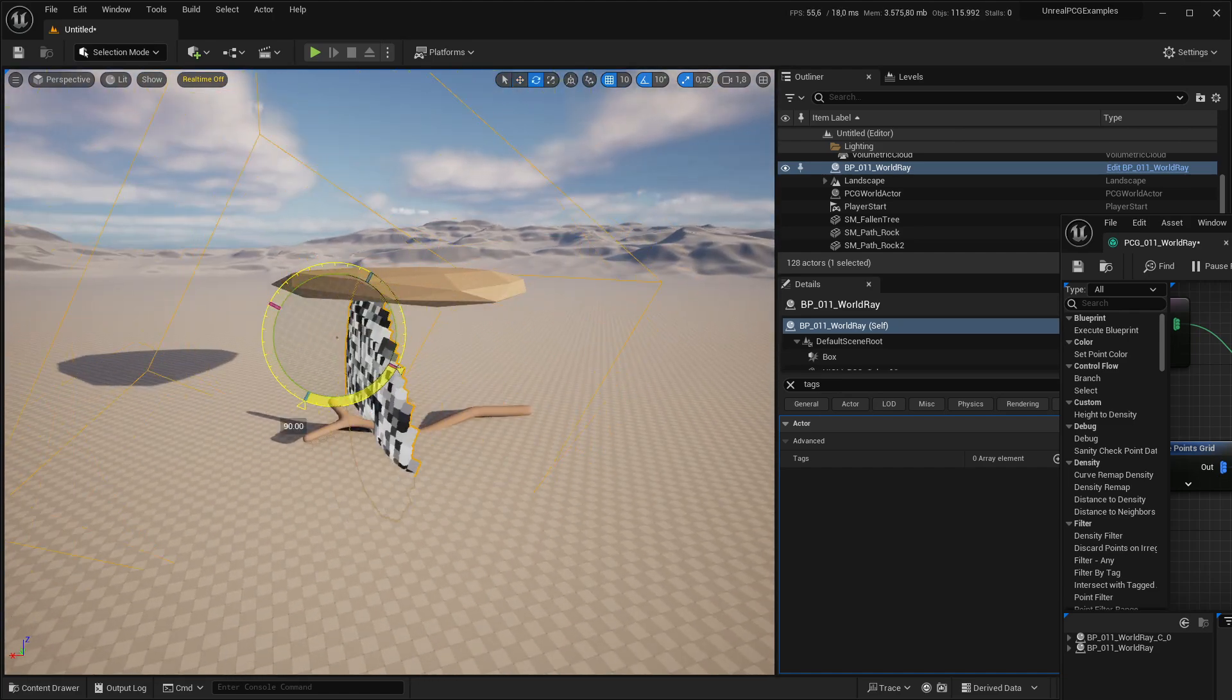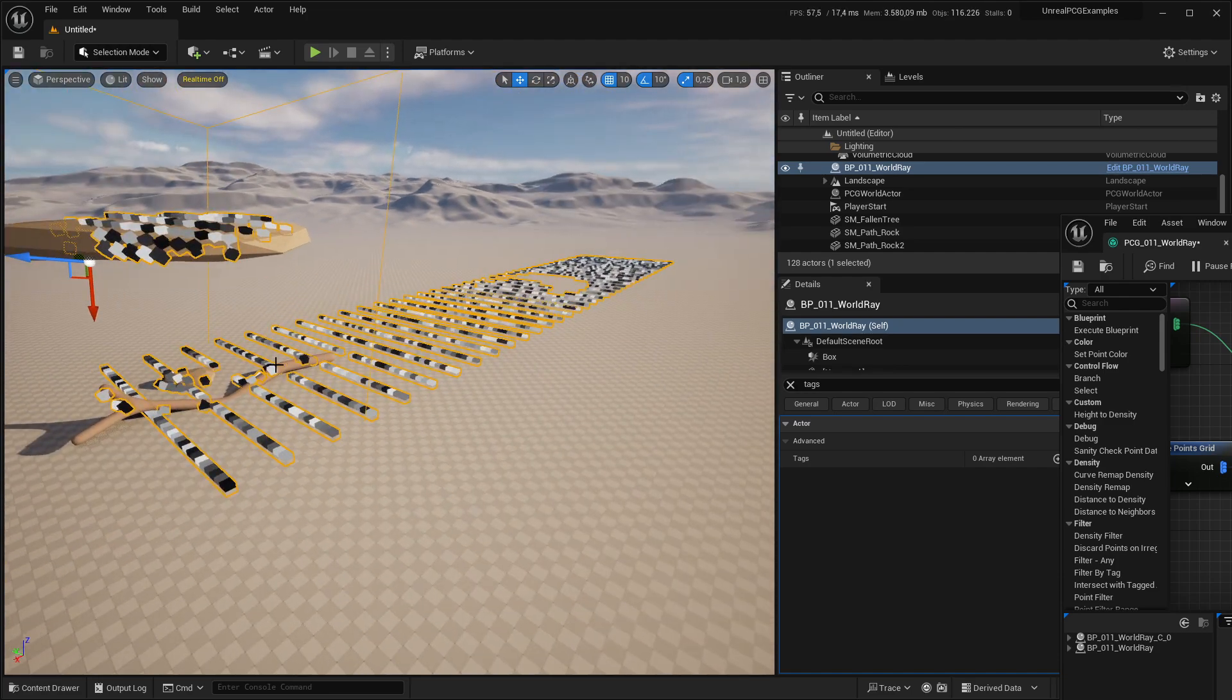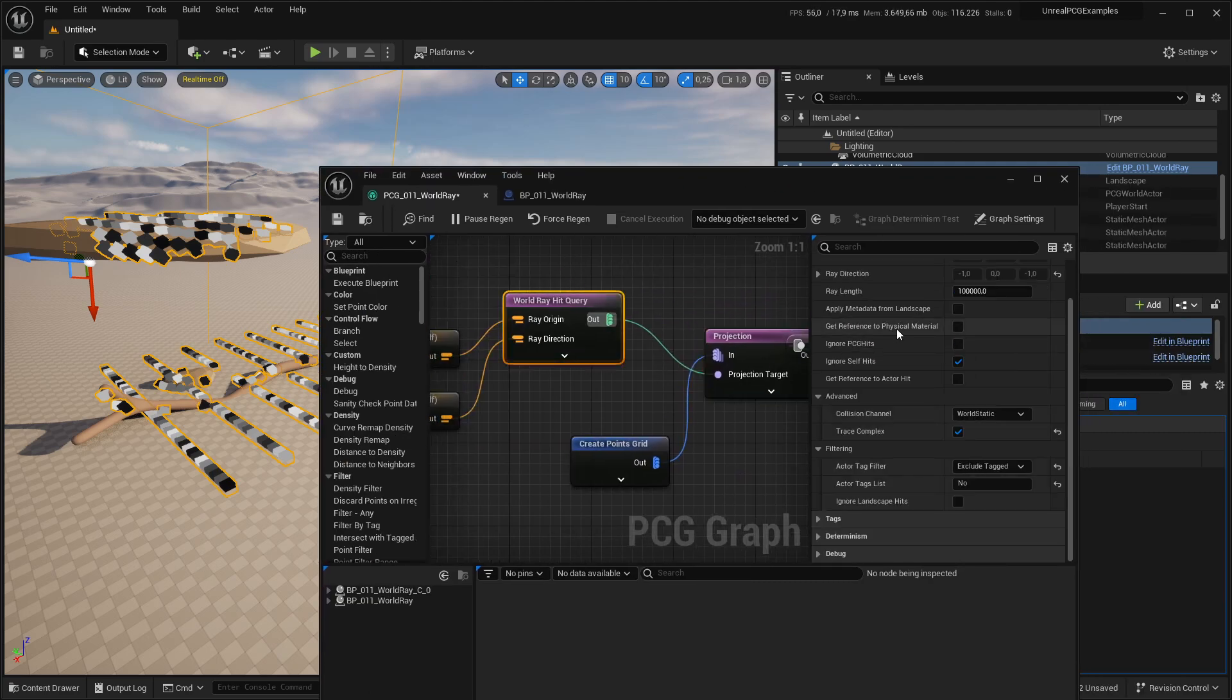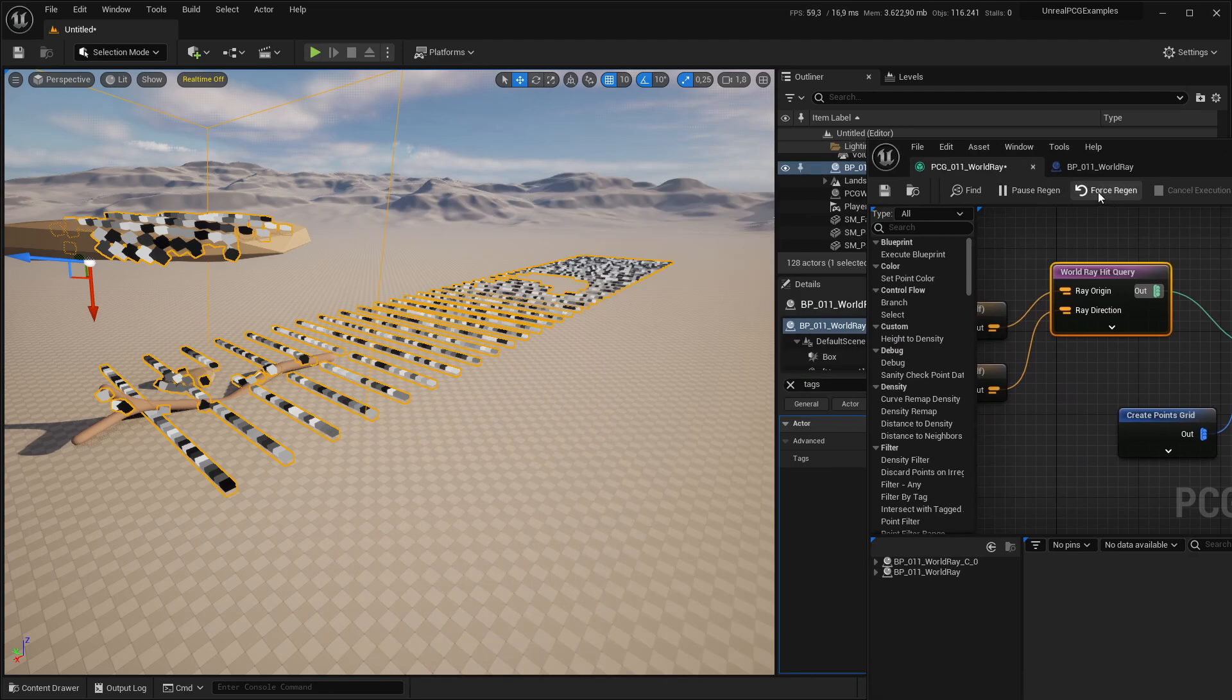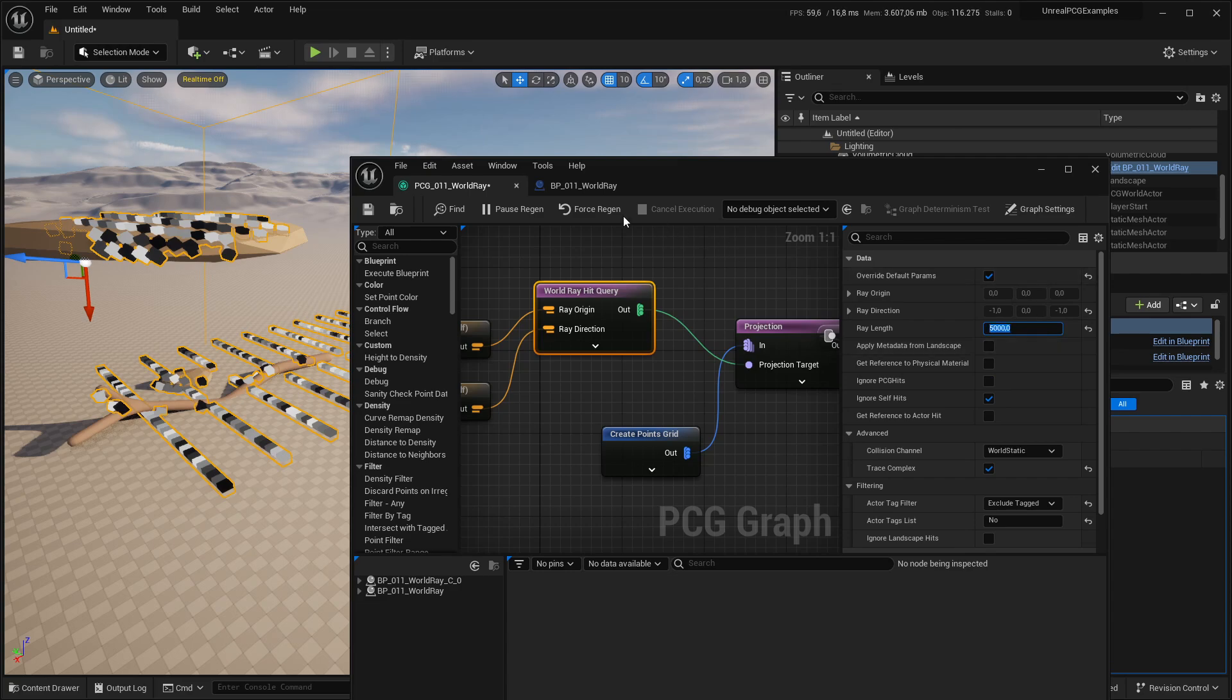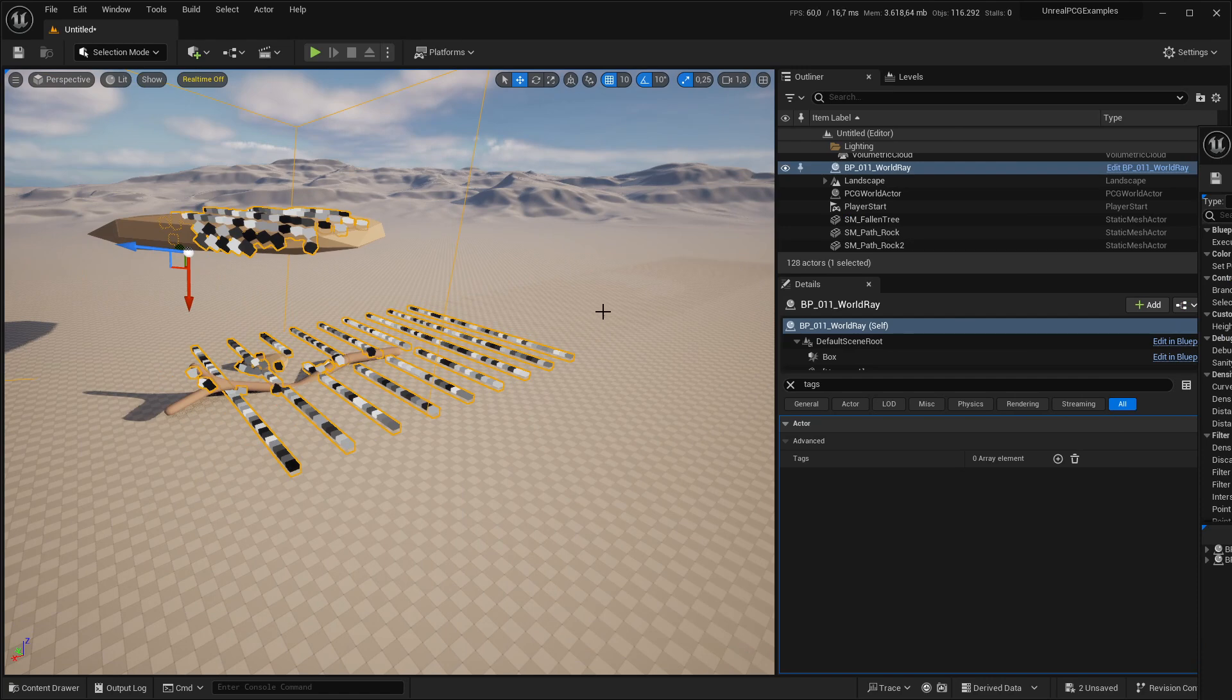Another thing is if I put it like this again, I can see they go all the way into the sunset essentially. If we change the ray length to let's say 5000 and regenerate. There we go. Now it's 5000. And you can see it starts cutting off points.